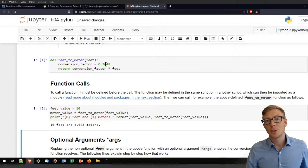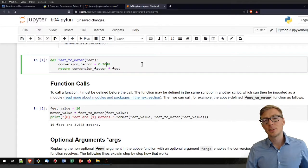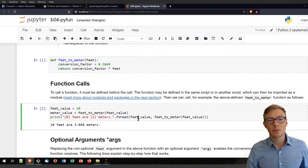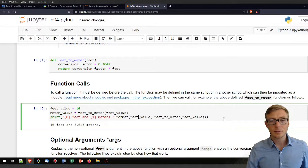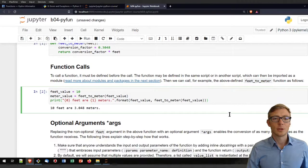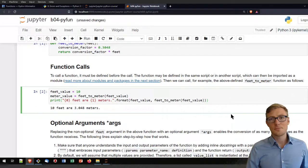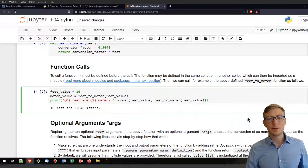If you want to change the conversion factor, you first need to change it here, then rerun that code block and get the new result. If you want to do that, take your time, stop the video, and play a little bit.